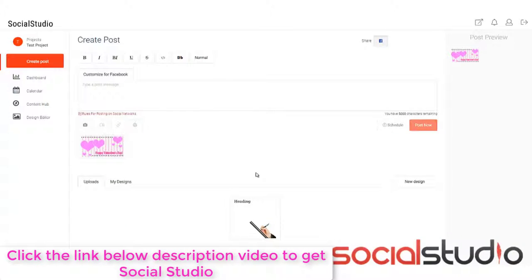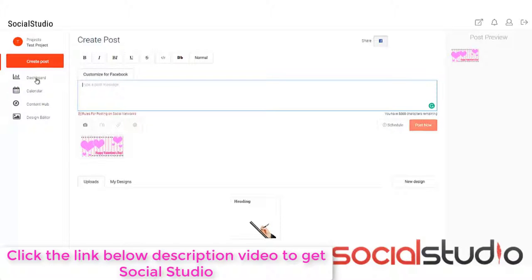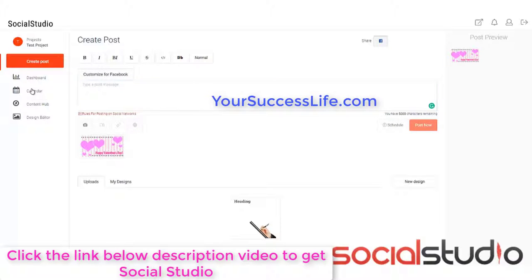As you can see, it's now added it into our post and we can then customize it with the message and do all the usual things. And then either post it now to whatever networks we decide up here or schedule it and add it to our calendar. So we did that earlier with the other one. So let's go and look at the calendar now.